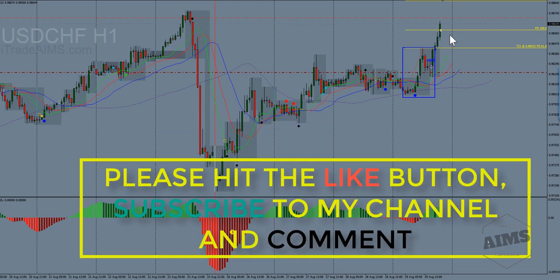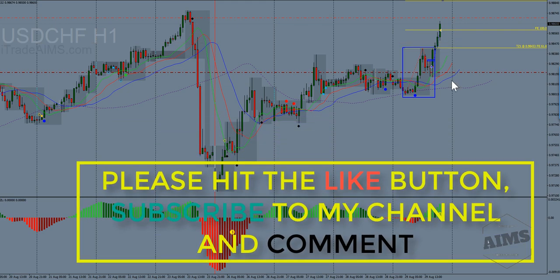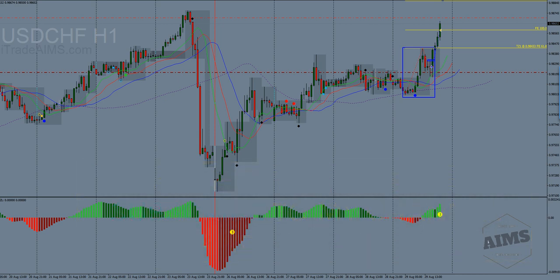I hope you learned something from this and find value in it. If you like the video, please like and subscribe to my channel. Let's make this channel accessible to everyone — hopefully more people can trade like us. Thank you.